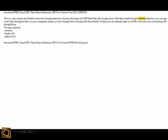With this simple Google Chrome extension you can get a SWF Flash and game files on your computer system or from Google Drive and play the files directly. Simply you can directly open a SWF file in the drive by connecting with Google Drive.